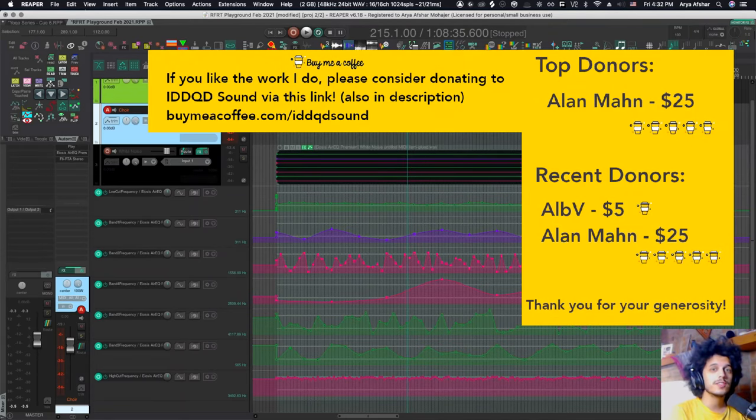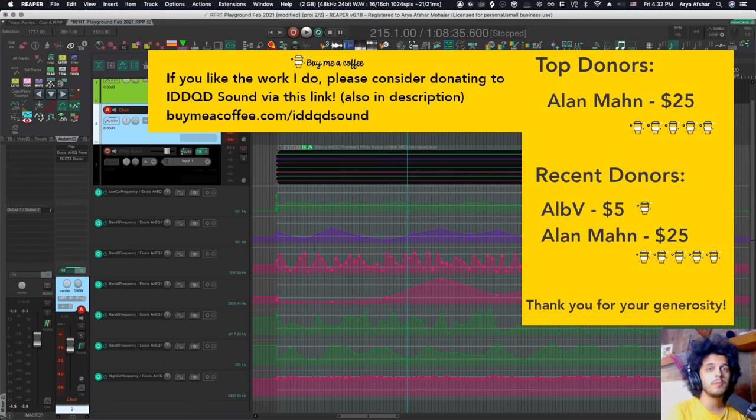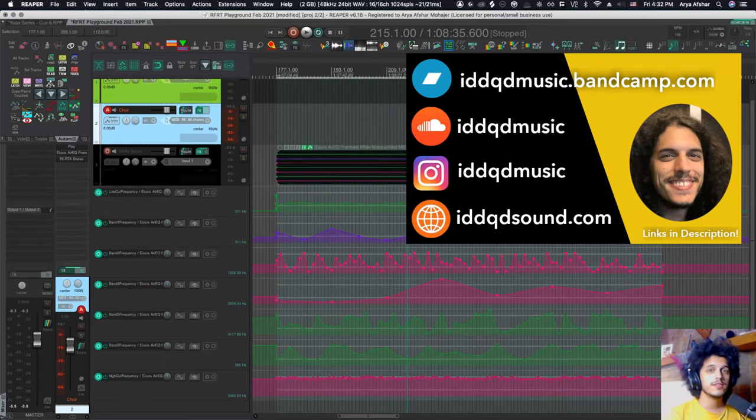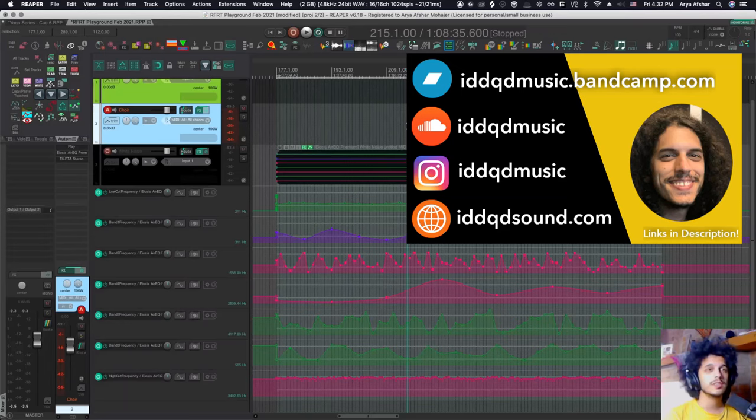And if you like the work I do, as always, please consider donating to me through buymeacoffee.com. The link is up there and will be in the description as well. A big thanks to Padre and the entire SWS developer community. Also make sure to donate to them.